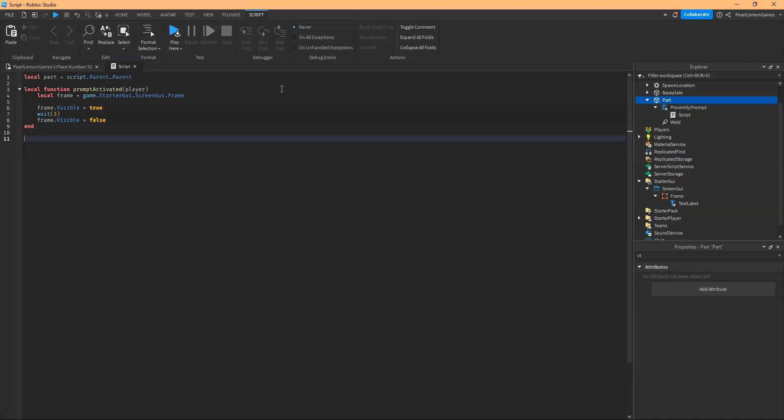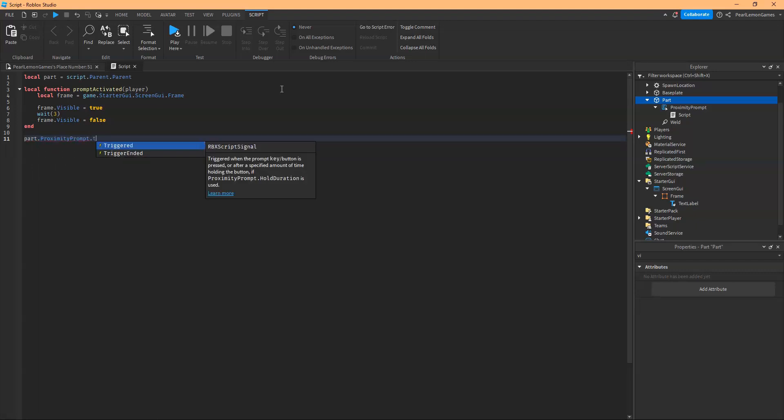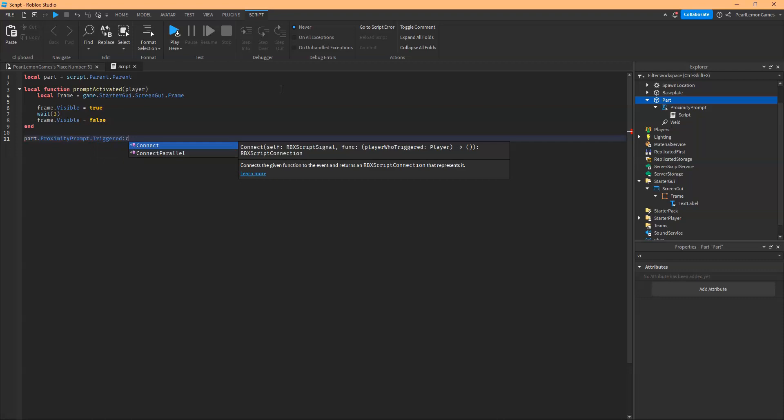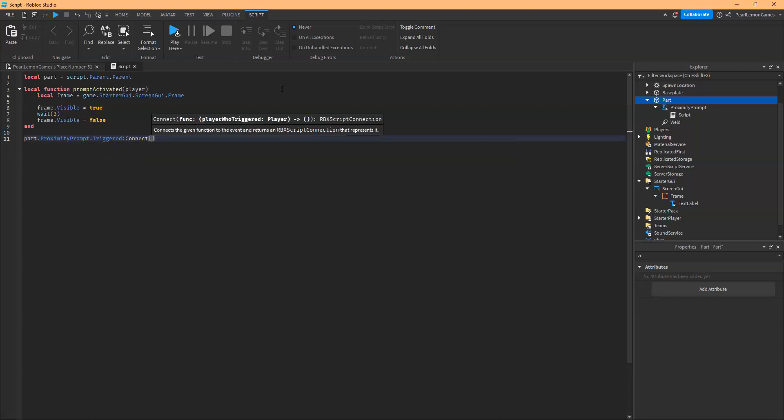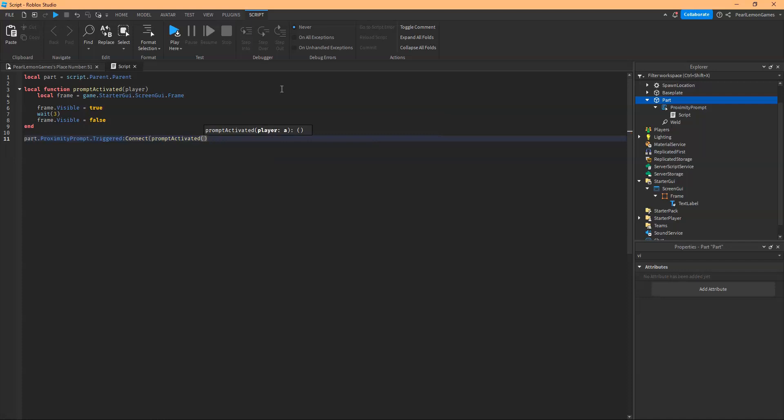So I need to call this script. So I'm going to call the part, I'm going to call the proximity prompt, I'm going to call the trigger, I'm going to connect it with our function. Oops, too much parenthesis. And there you go.